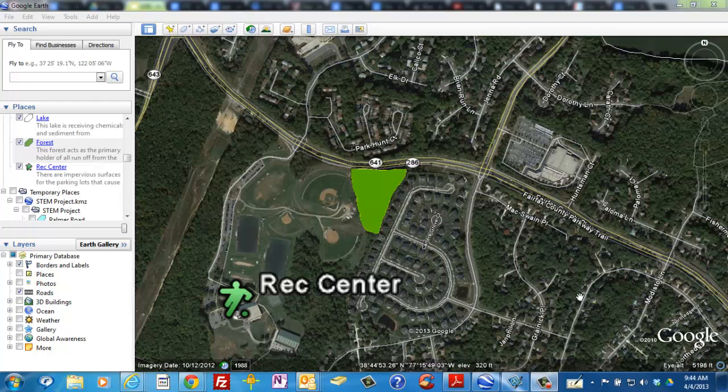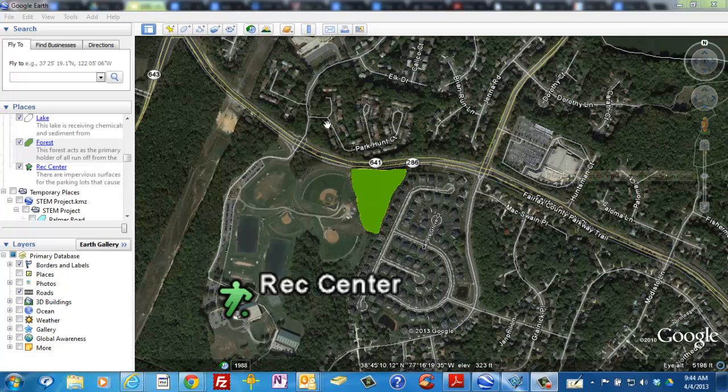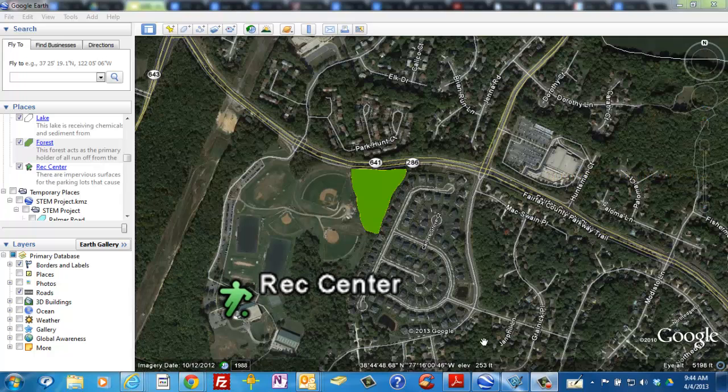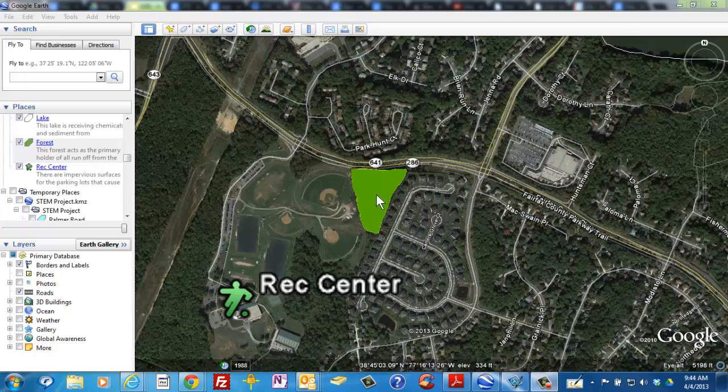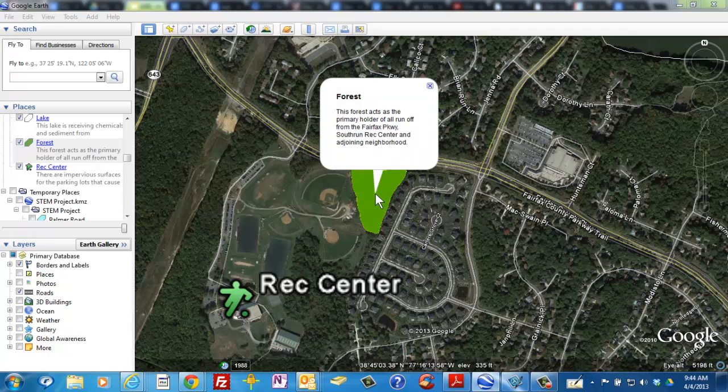Once you've spent the time to label your Google Earth maps, you'll want to use Snagit to capture an image of the map. Remember, if you've made any labels, be sure to click to show those prior to snagging.